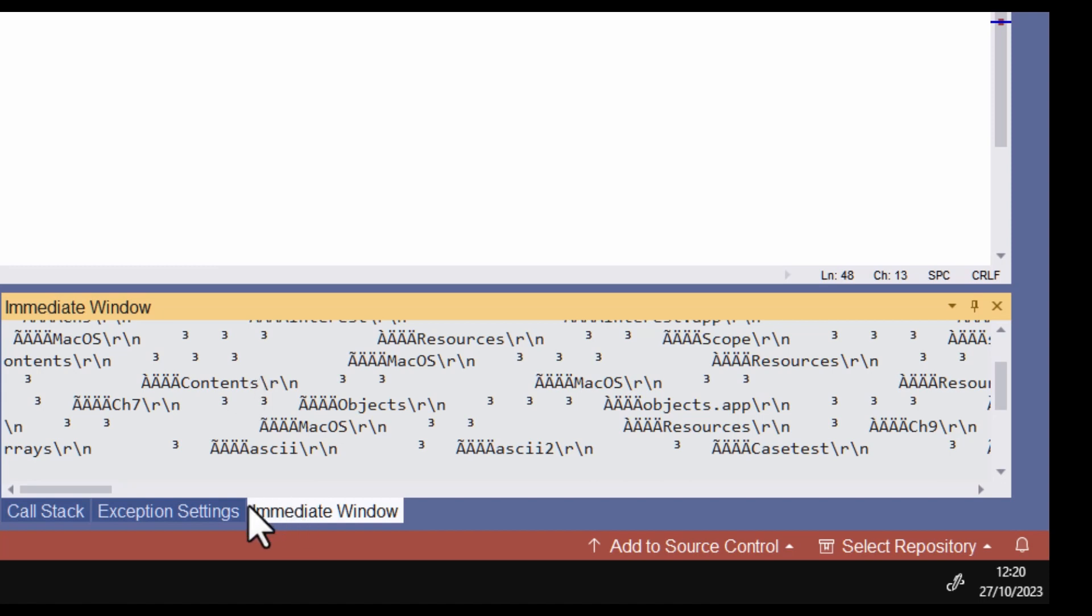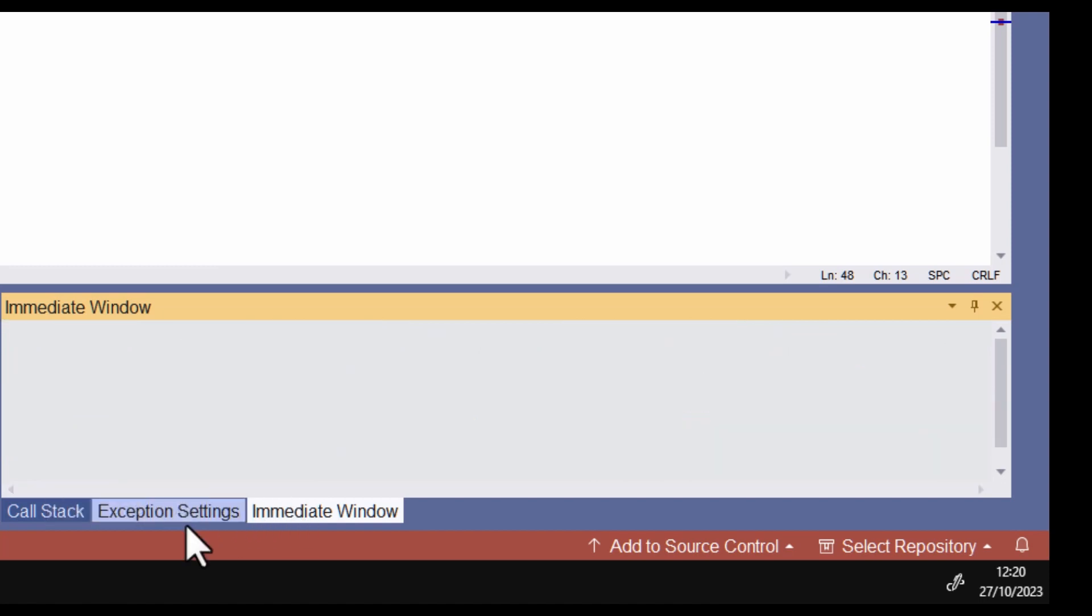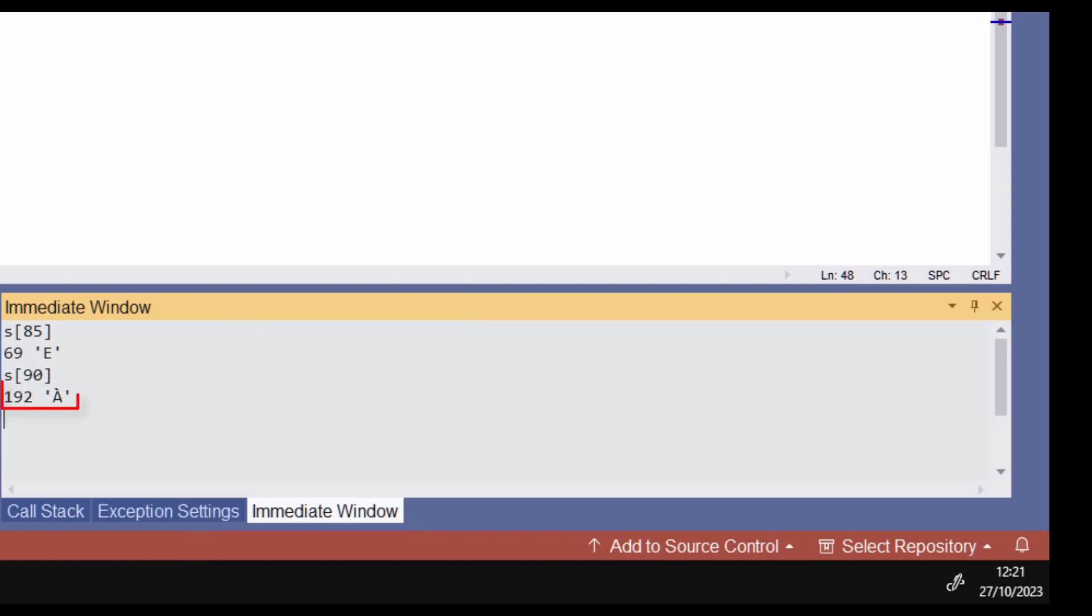But if I want to find the value of a single character, I can evaluate a character at an index like this. Or like this. It turns out that the character here is one of the characters that I want to replace. I can see that its ASCII value is 192. So I make a note of that for future reference.